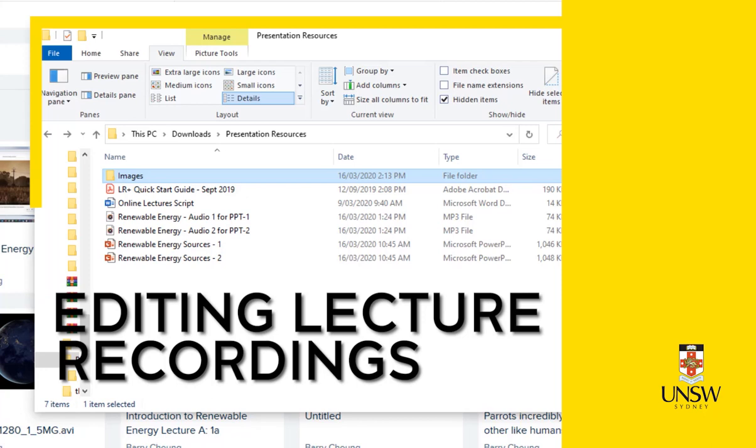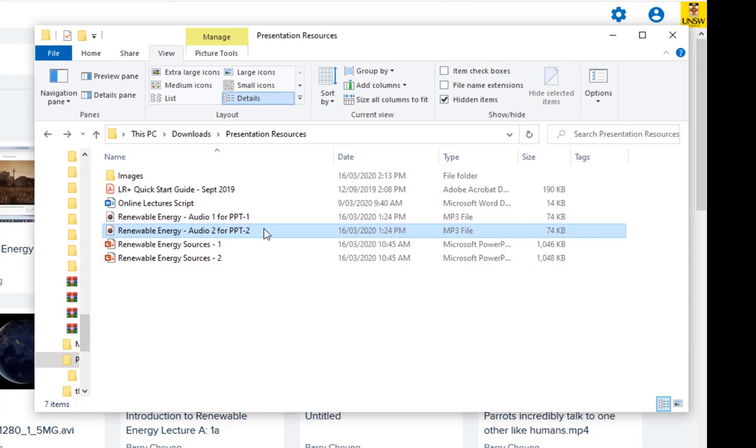Before creating any recorded lectures or presentations, be sure to have all your resources on hand and practice your lecture before recording your session.